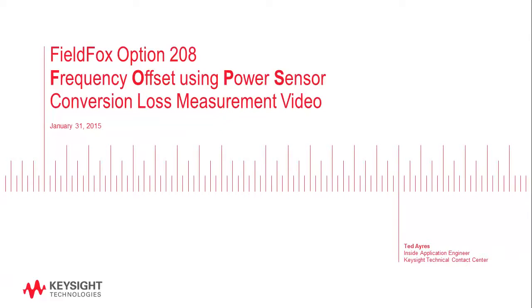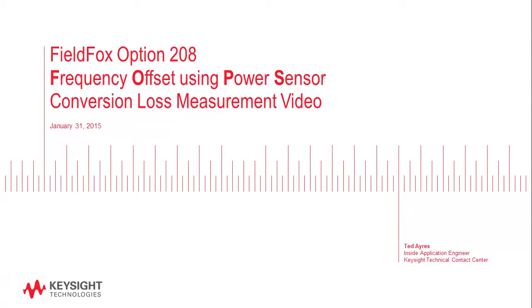Today I will be demonstrating the FieldFox N9918A 26.5 GHz cable and antenna tester equipped with options 208 and 302. The purpose of this video is to show you how you can use FieldFox with option 208 to measure conversion loss on a frequency converter.